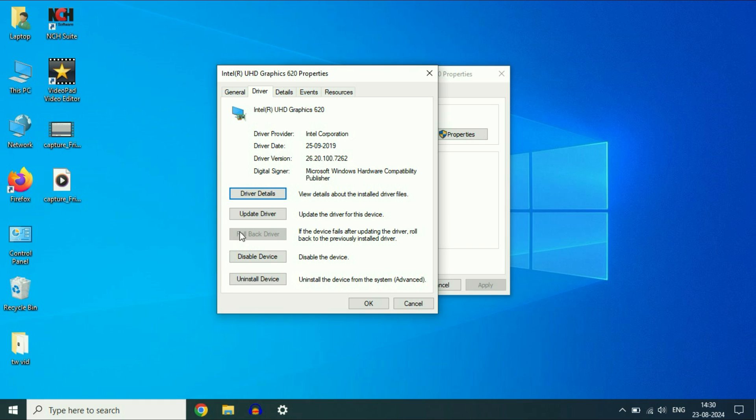Now, if this option is available for you, rollback driver, check with this option. This will install the previously installed driver. In most cases, this option will fix the error.